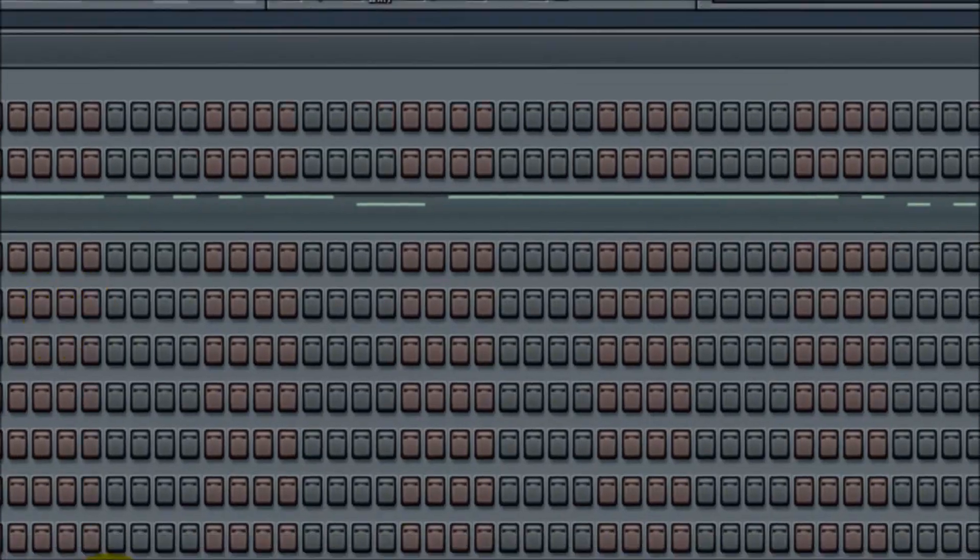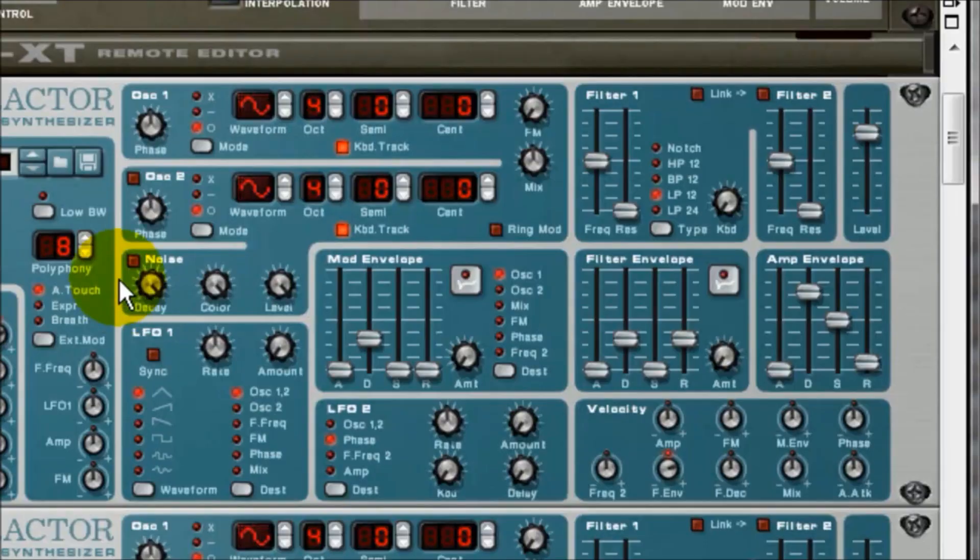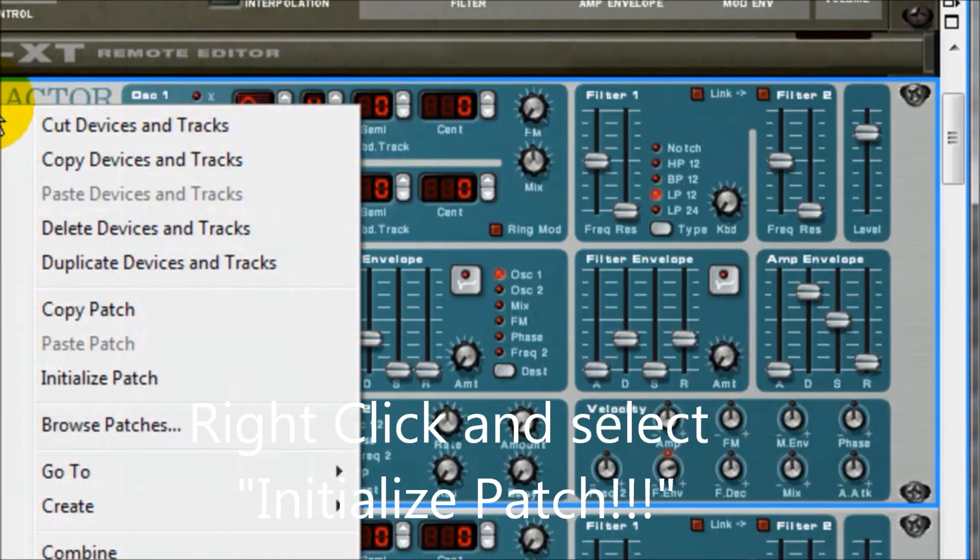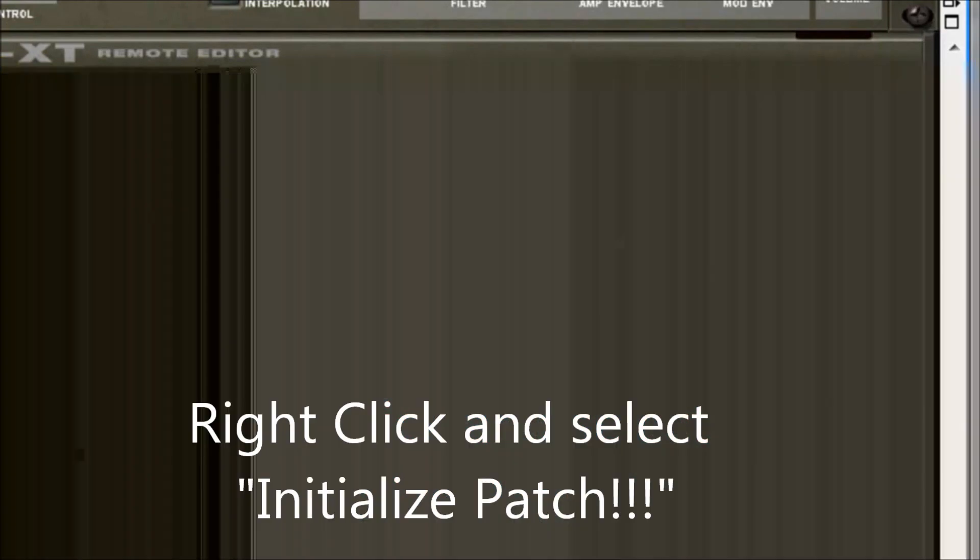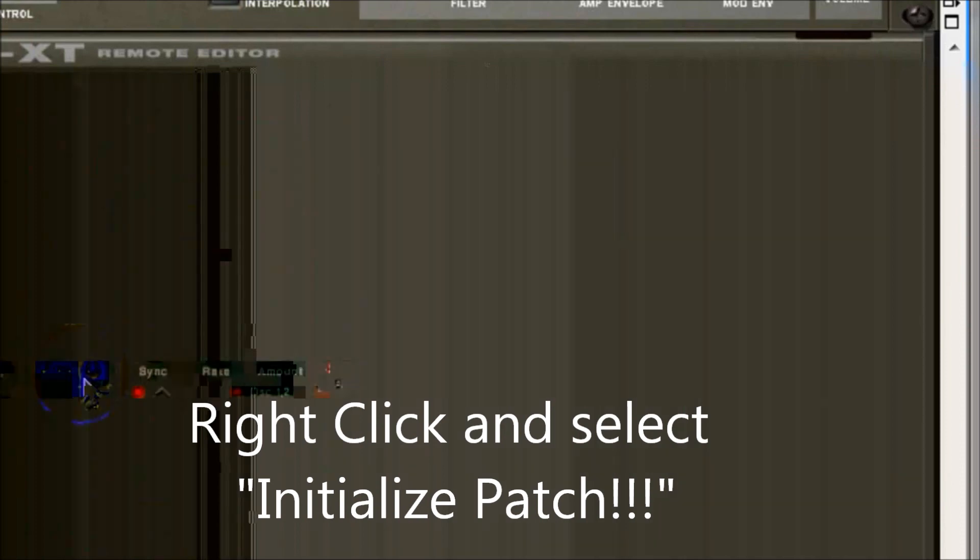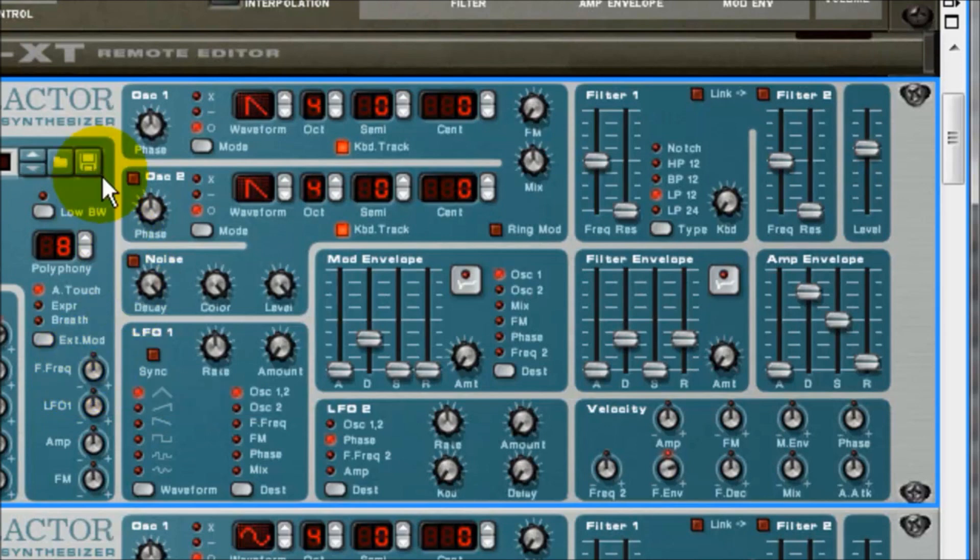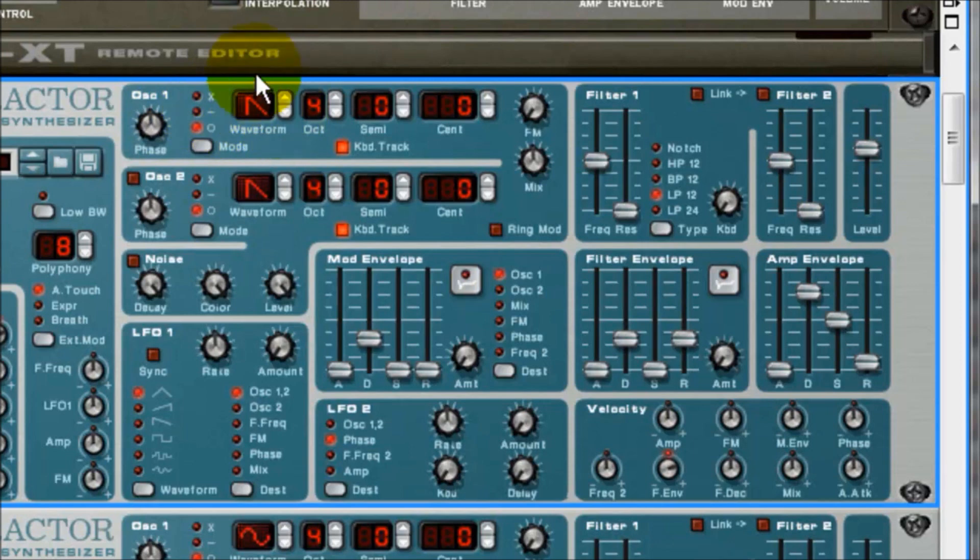So to get that going, once you load up Subtractor, you have to right-click on Subtractor and go to Initialize Patch. Boom. And that just gave me that.